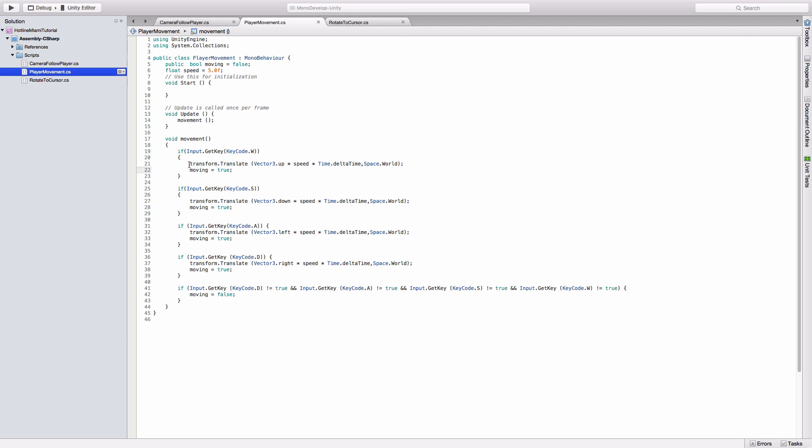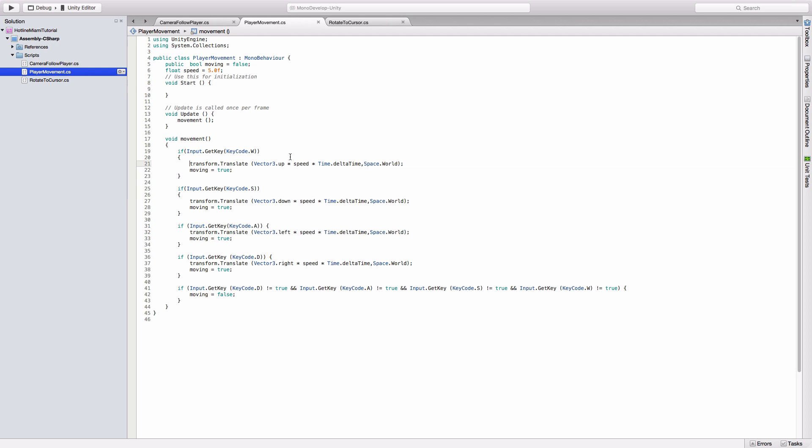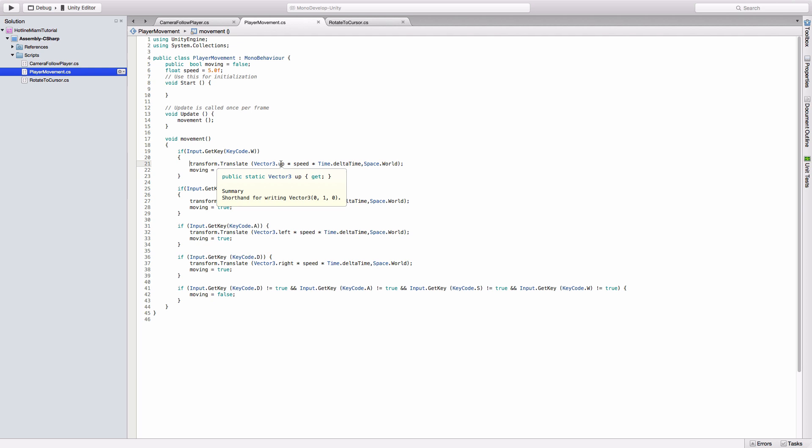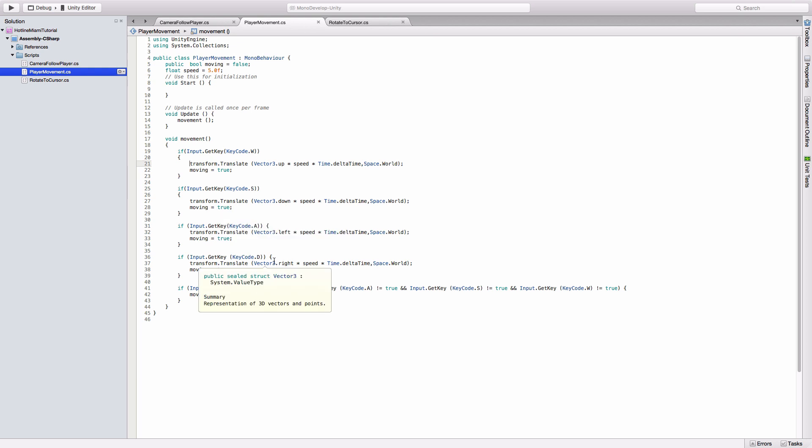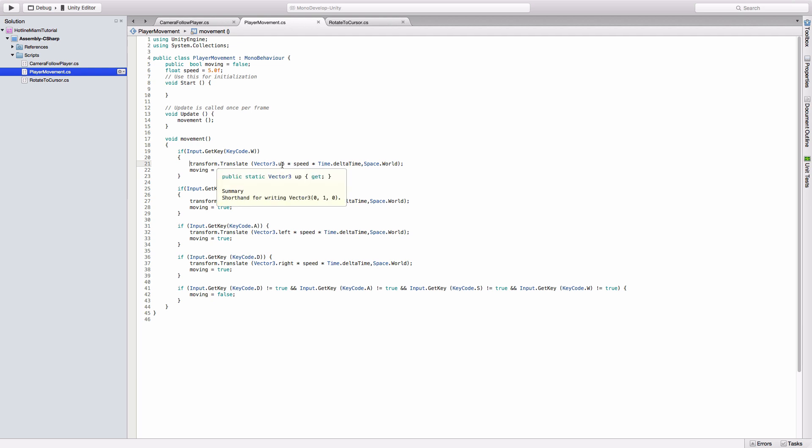Transform.translate literally just moves an object the script is attached to in a direction. In this case, we're moving in the up direction. It says Vector3, but we're in 2D, so we want to move only on the Y and X axis. Vector3.forward moves on the Z axis, so we want to use Vector3.up to move up on the Y axis. Down moves us down, and left and right do the same for the X axis. Speed just makes it move faster—instead of one on the Y axis, it'll move five because it's a multiplier of five.